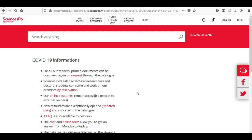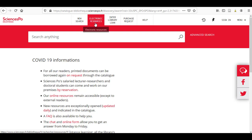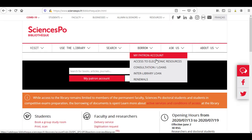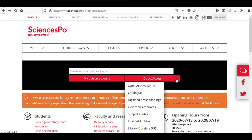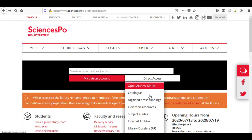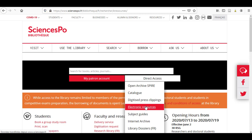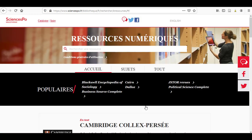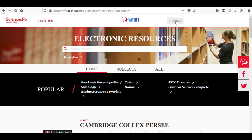From the catalogue, you can access the electronic resources page simply by clicking on Electronic Resources on the top banner. From the library website, you will have to go through Direct Access Electronic Resources. For the English version, press on English on the top banner.